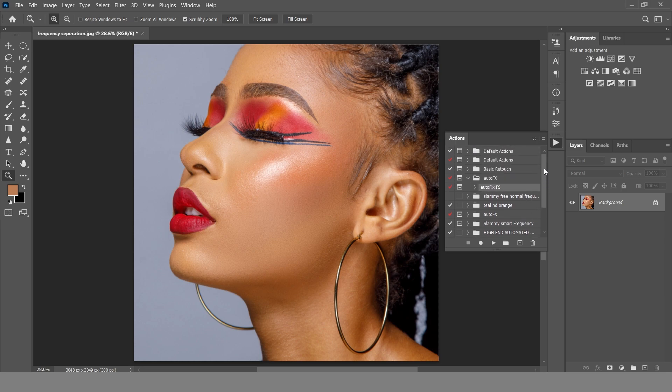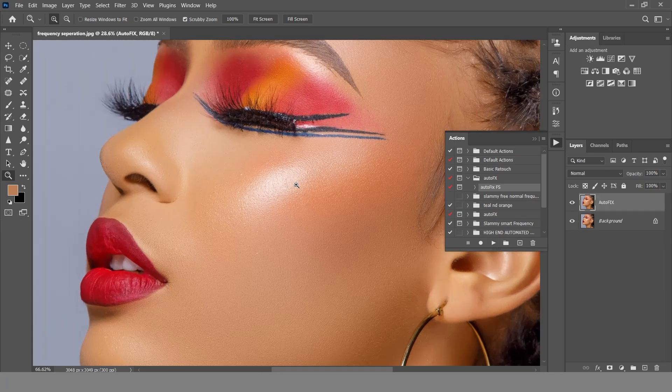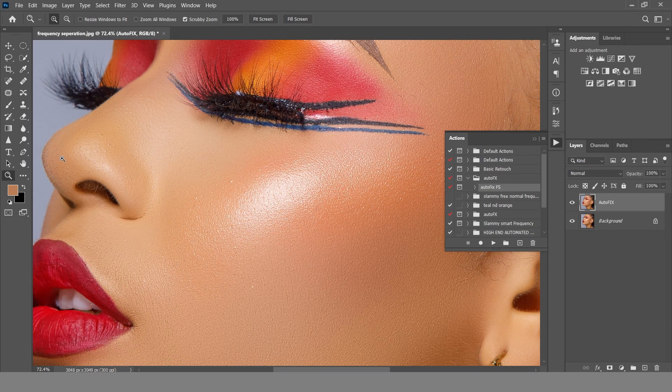Don't forget the AutoFix FS action — just click on it and hit Play, and it will automatically apply frequency separation to your image. If you don't want the stress of the manual process, get the action now; the link is in the description and the pinned comment. By getting the action you also contribute to the channel. Subscribe for more tips, tricks, and photography tutorials. Rep your country in the comment section — I'd like to know where you're watching from. Please smash the like button, and see you in another amazing tutorial.